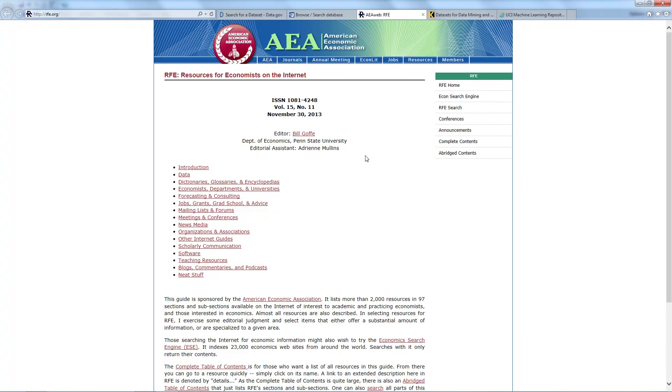These are internet resources for economists sponsored by the American Economic Association. The website contains more than 2,000 resources in 97 sections and subsections.